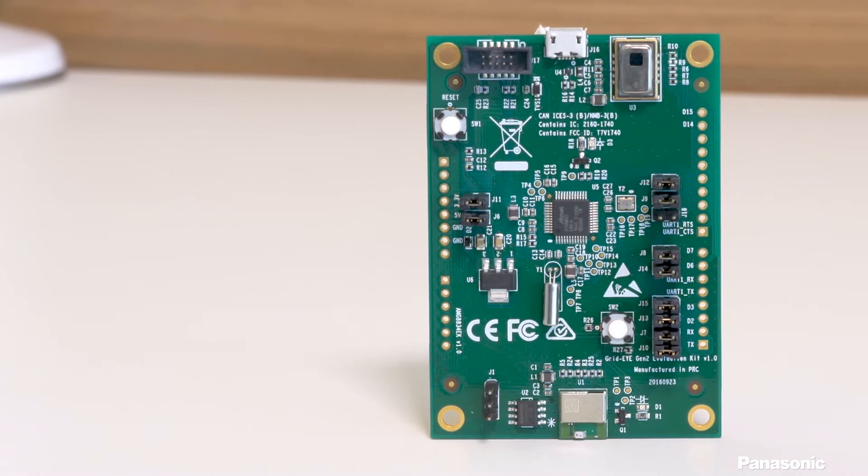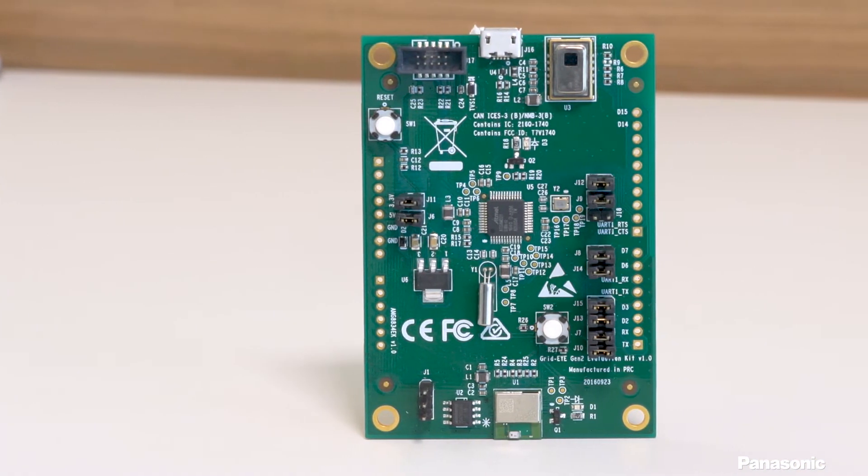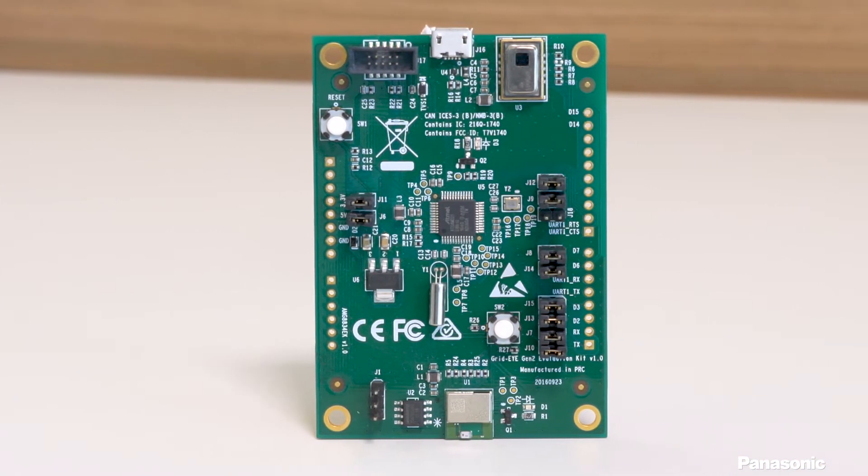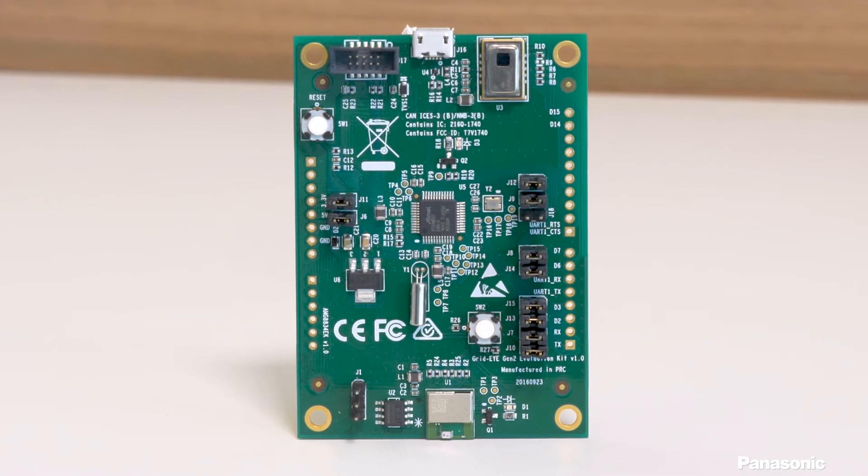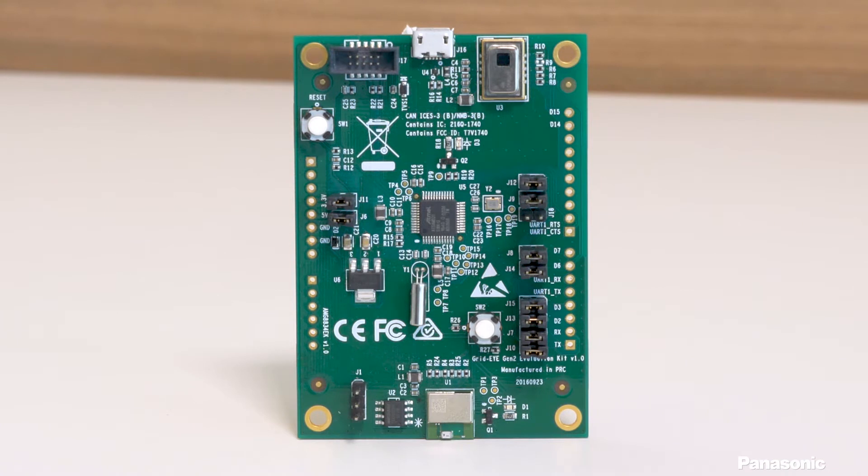The GridEye AMG8834 Eval features a low gain GridEye sensor along with a PAN 1740 Bluetooth module. This kit is ideal to use with our TrackMe software to test out how well the GridEye can detect and track people. Let's take a look.